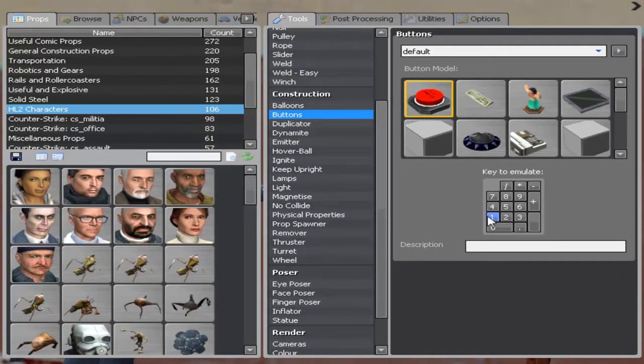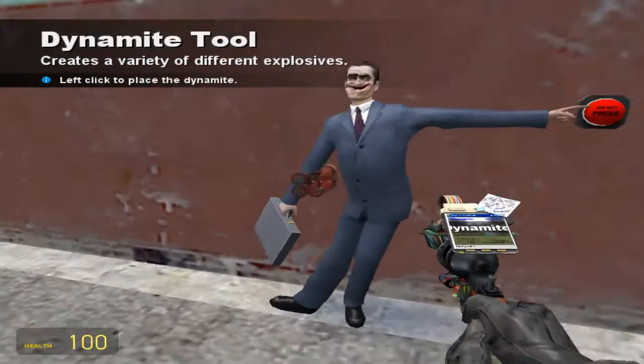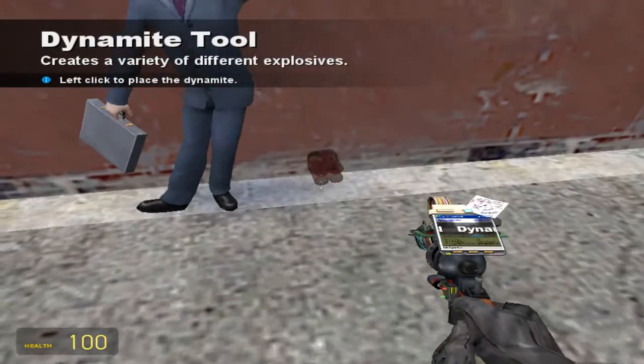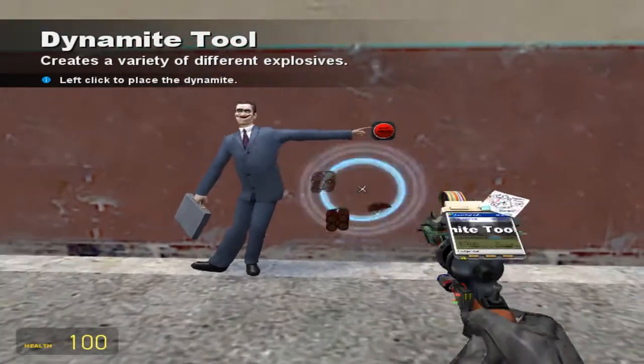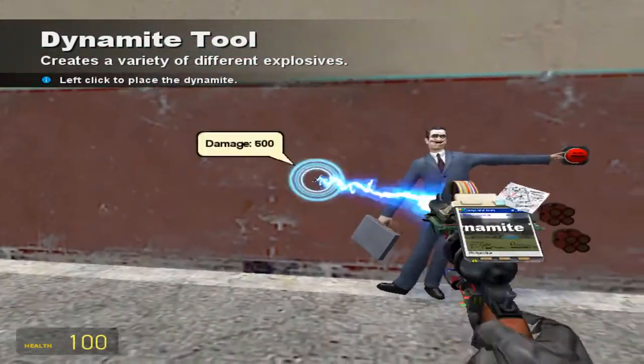So now let's just put it on one. Let's say you want to make a trap. So let's just put some dynamite in the wall just like this.